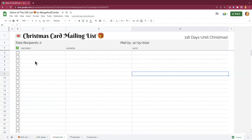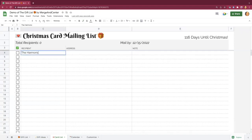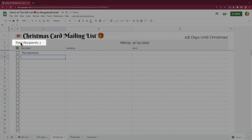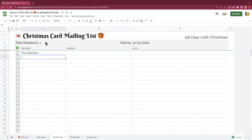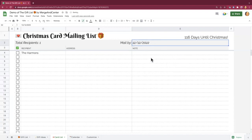The card list is also a pretty straightforward tool. We've got recipients, you can put addresses as well as notes. As you add folks to the recipient list, a total recipients count will add up for you — that's useful when you're ordering physical cards and putting them in the mail so you know how many you need to print. The mail by cell is for you to decide when you want to have cards mailed out by; just double click on that cell to pull up the calendar and change it to whatever date is appropriate.